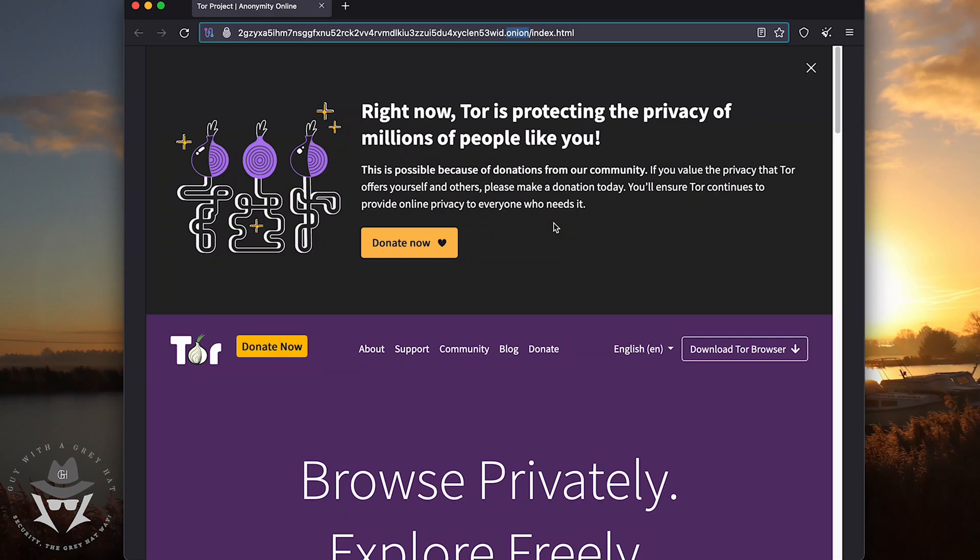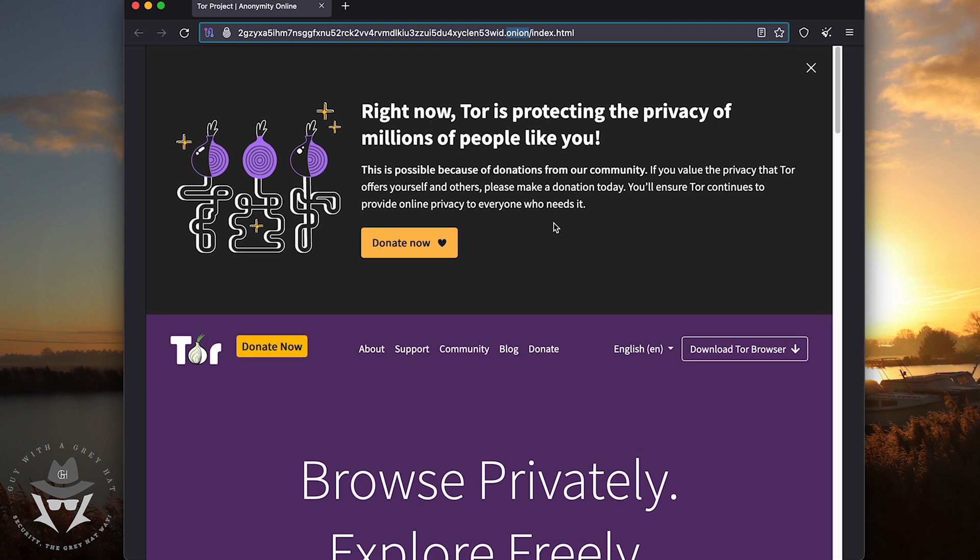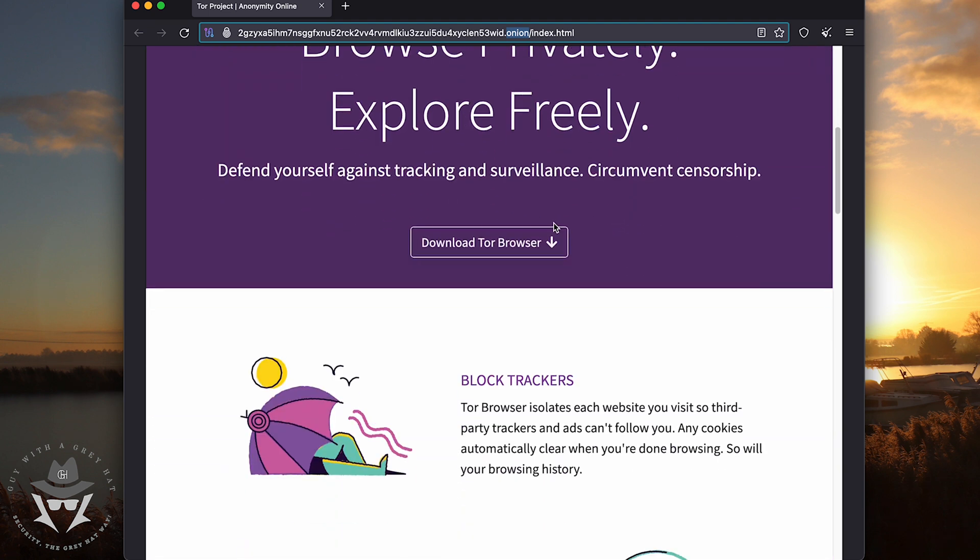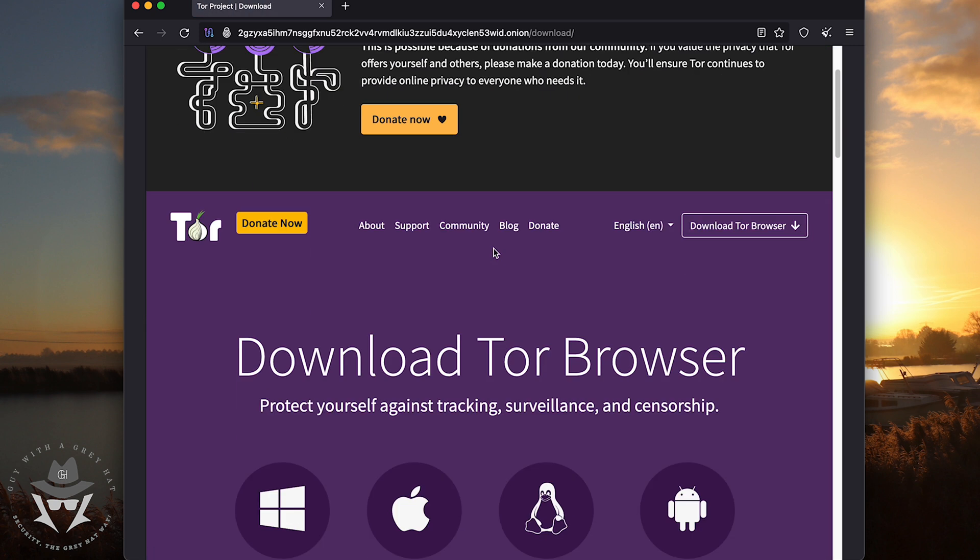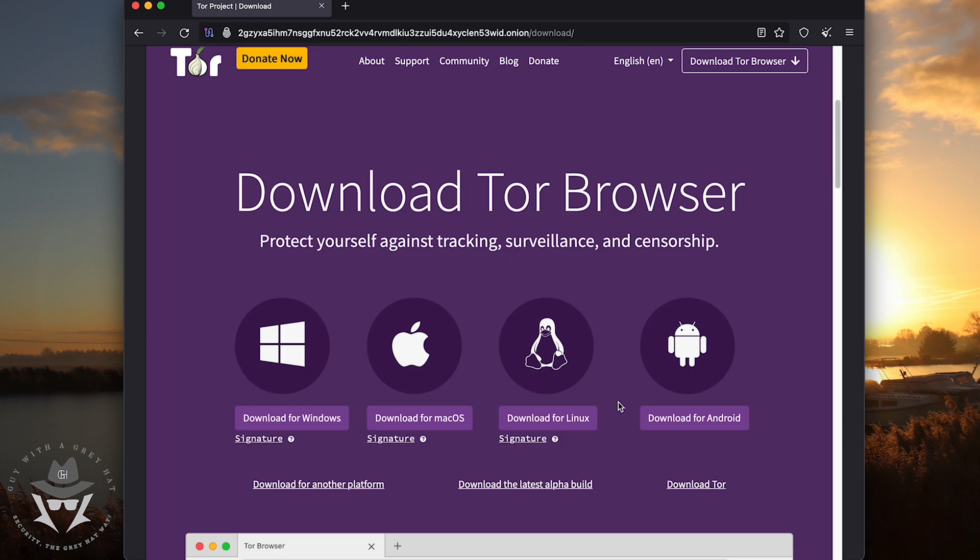So from there, what you can do is go to download Tor, simple as that, and download the Tor for your respective operating system. I'm using Mac OS, so that's what I'm going to download it for.